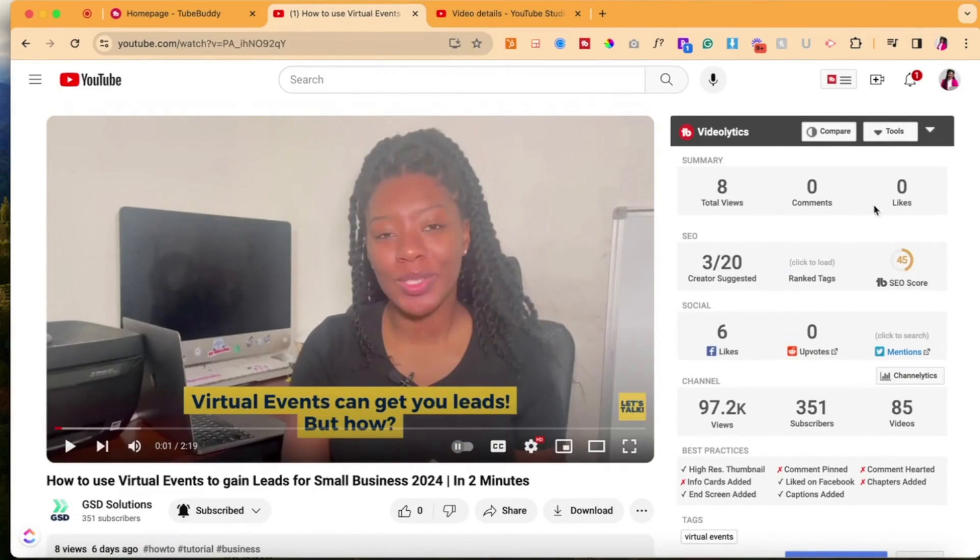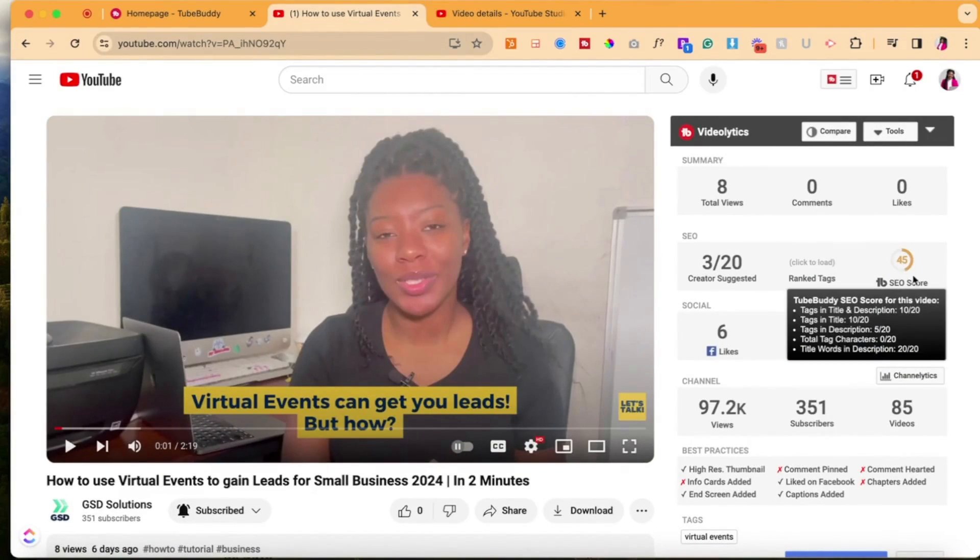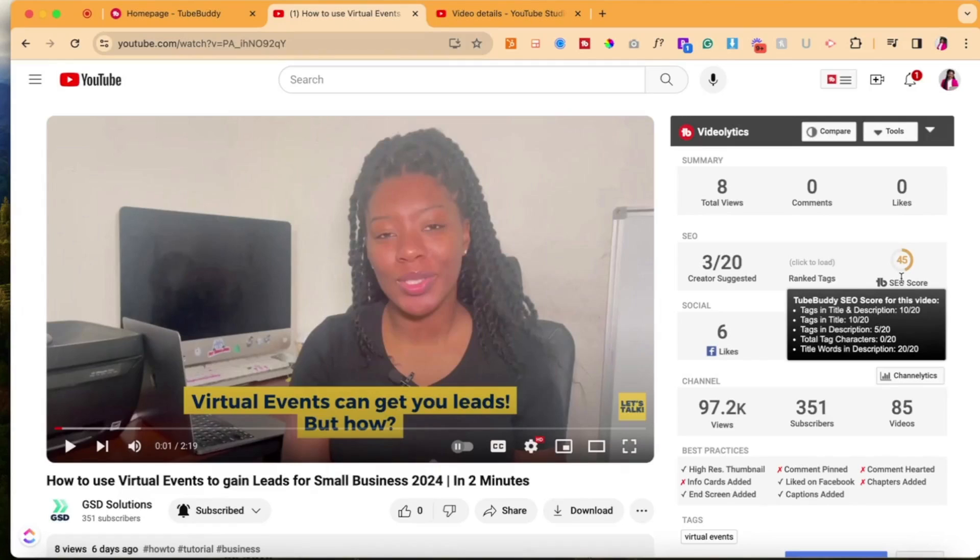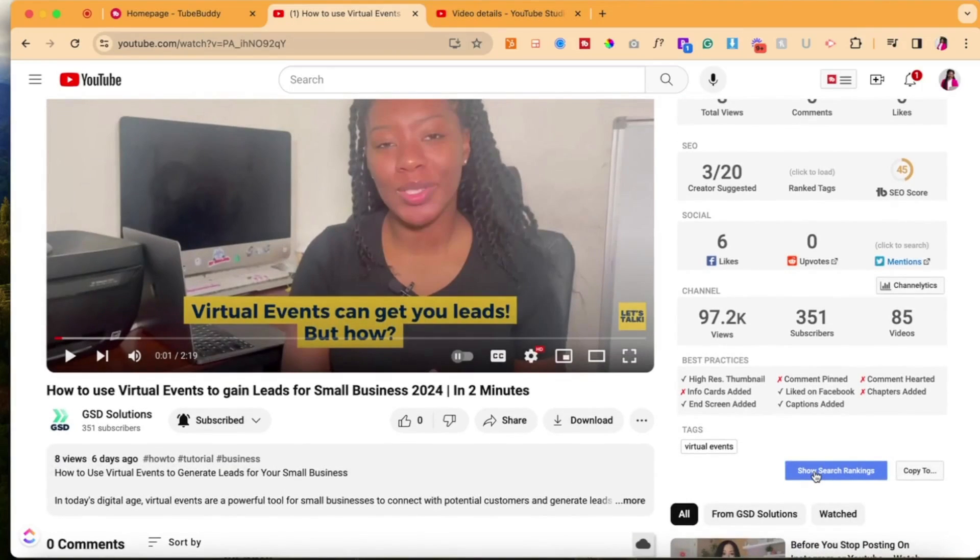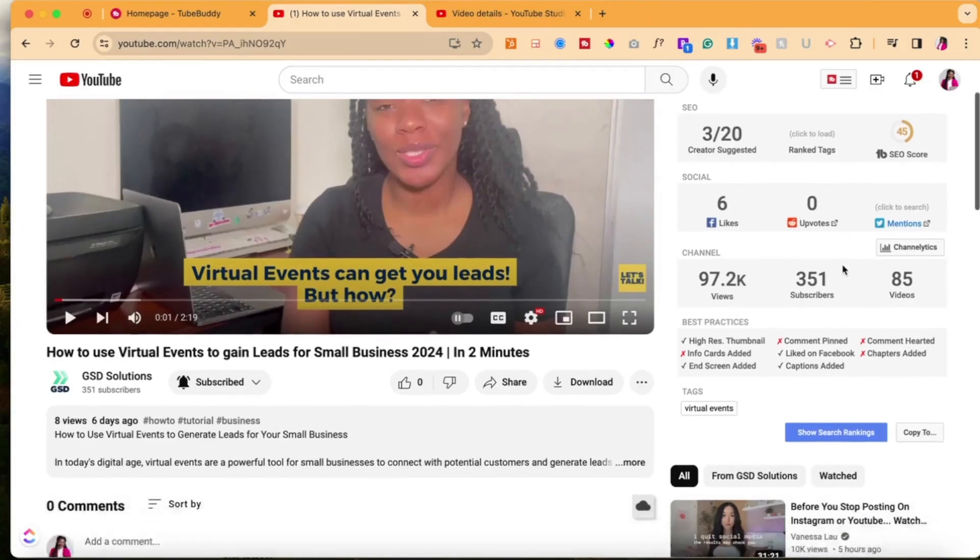So here's an example of not so good of an SEO score. And it tells you what's wrong, right? If you hover over it, there's not enough tags in the title and description, not enough tags in the description, total characters in the description, title of the word. So there are various areas that it uses for those video analytics.